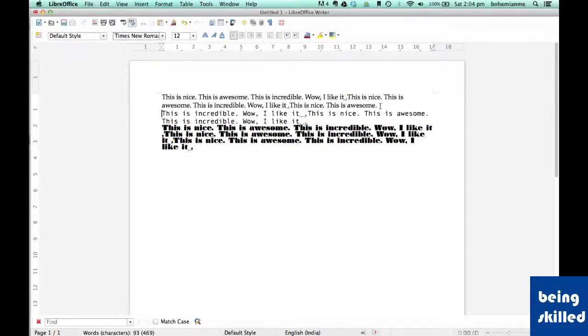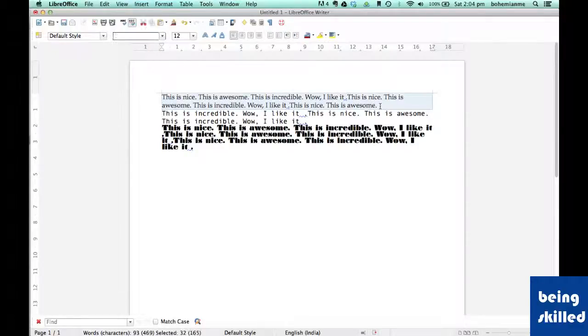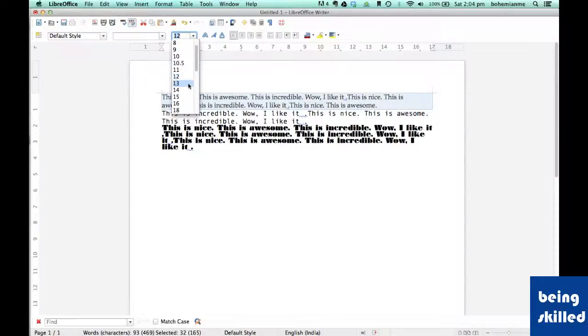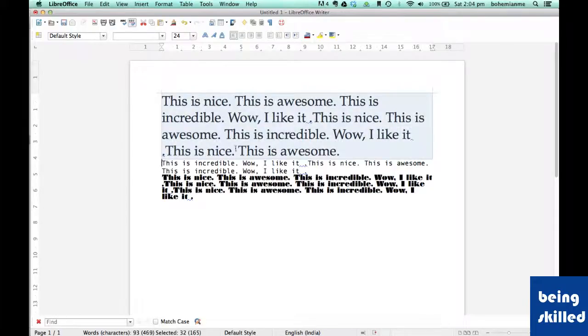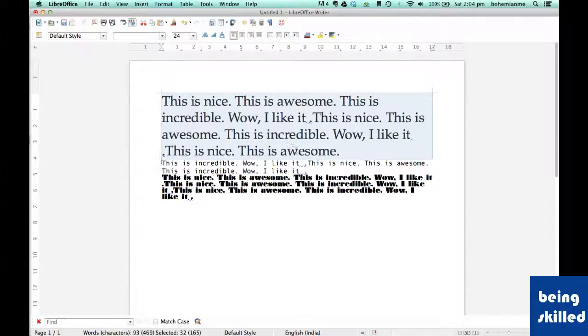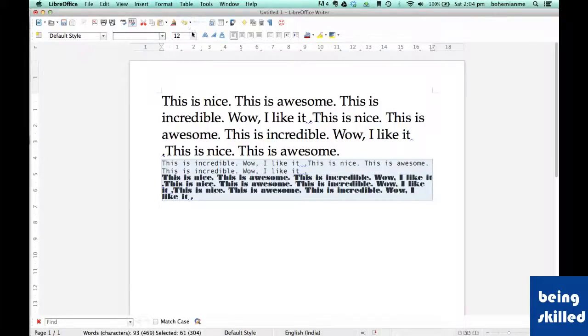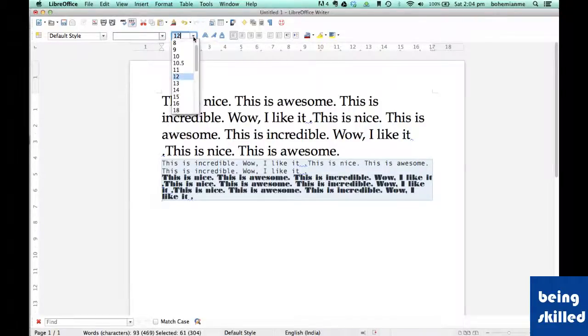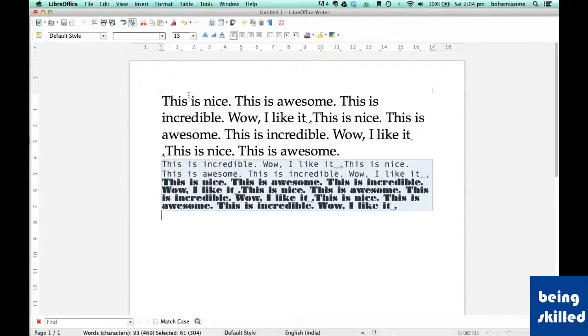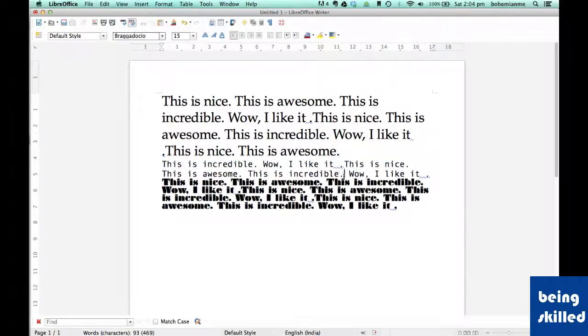Now we want to change the font size. For that we need to select the text again and change it to, let's say, 24. So now it has changed to 24 while other text is of font size 12. Now if you want to change it to 15, then we can do that by selecting it.